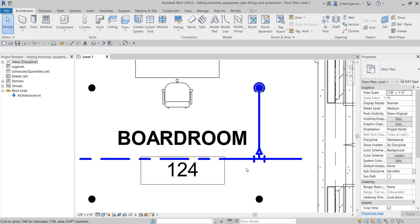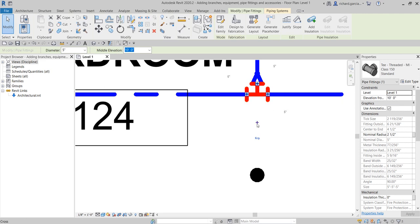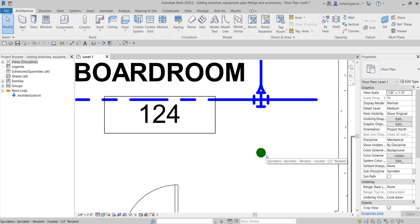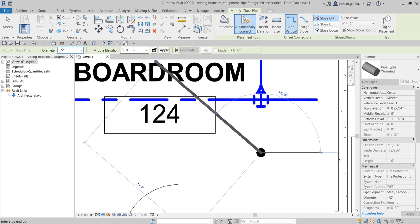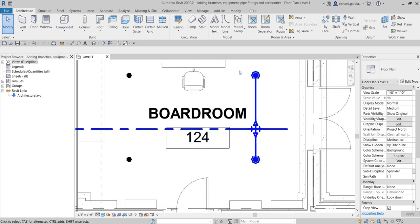Next, I'll click the T-fitting and use the plus icon to upgrade it to a cross fitting so I can connect another sprinkler to this pipe. Then I click the next sprinkler — instead of right-clicking, I can click the drip icon (Create Pipe) directly. Don't forget to change the elevation to 10 feet as well, and then connect it to the main pipe.